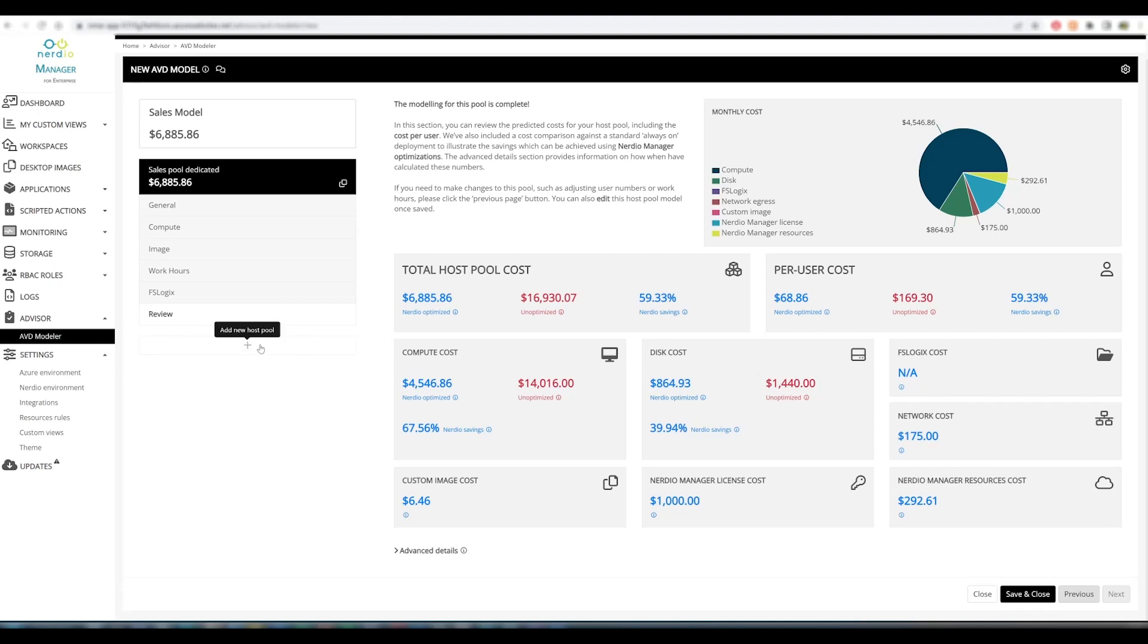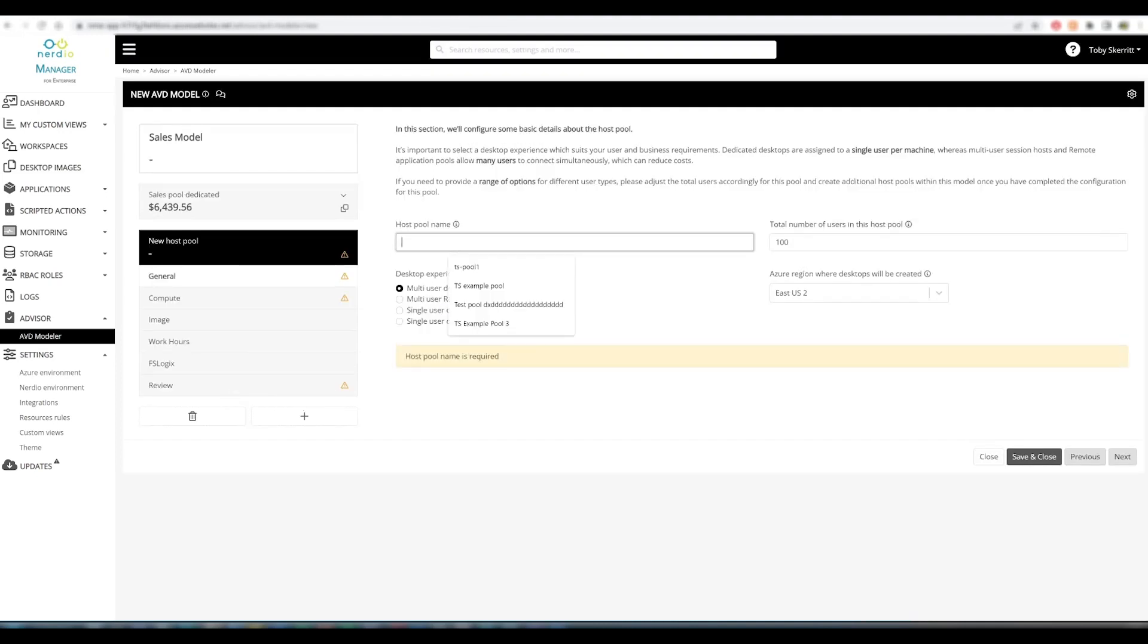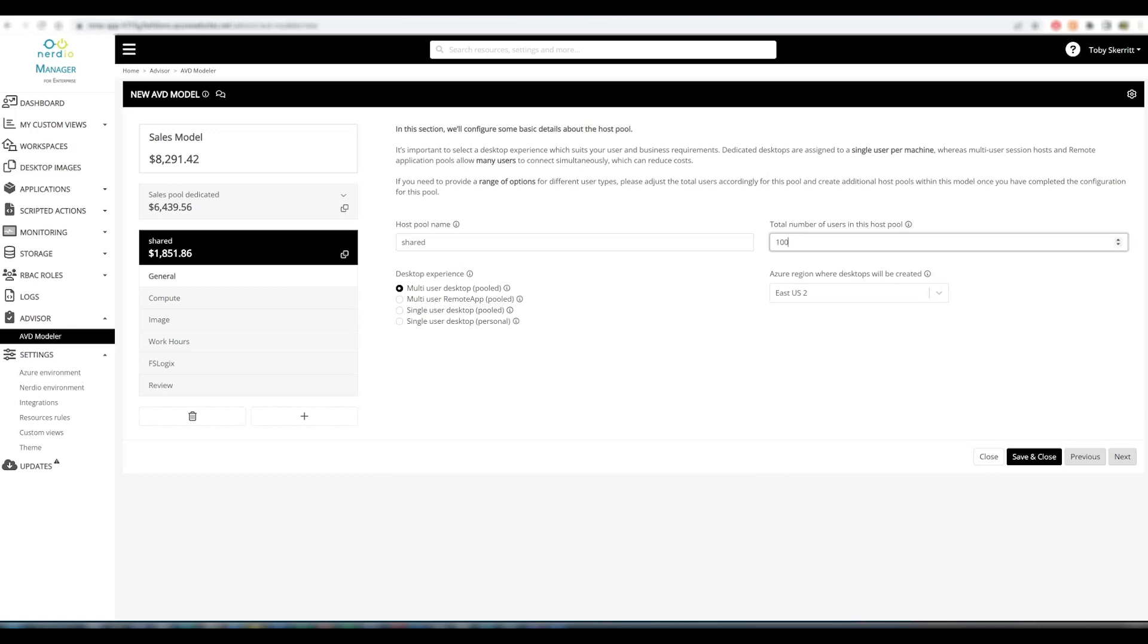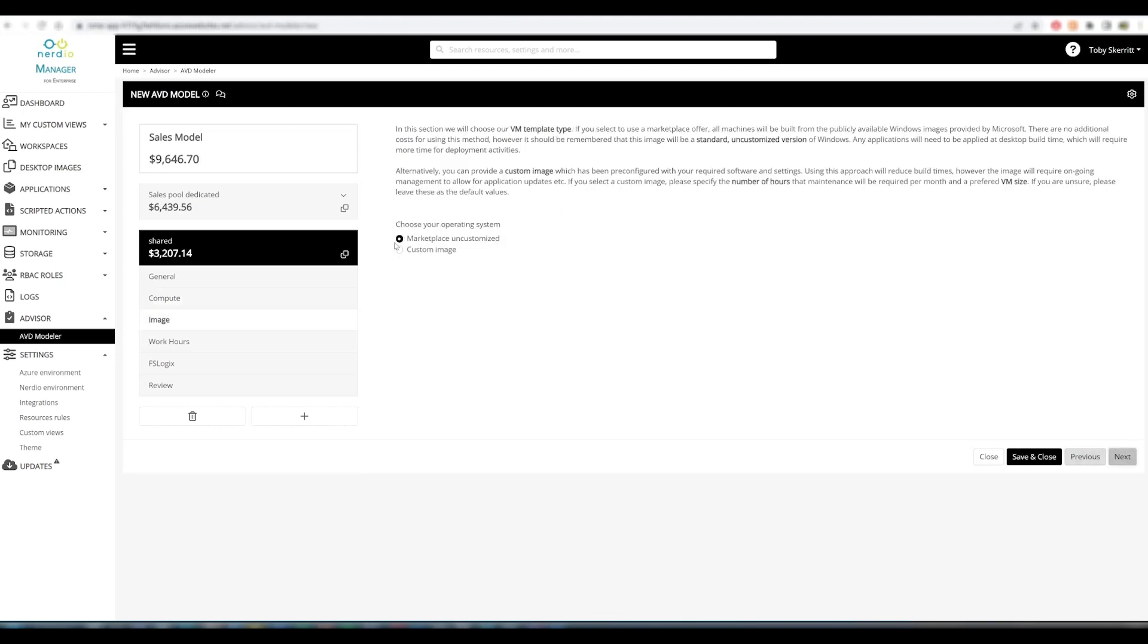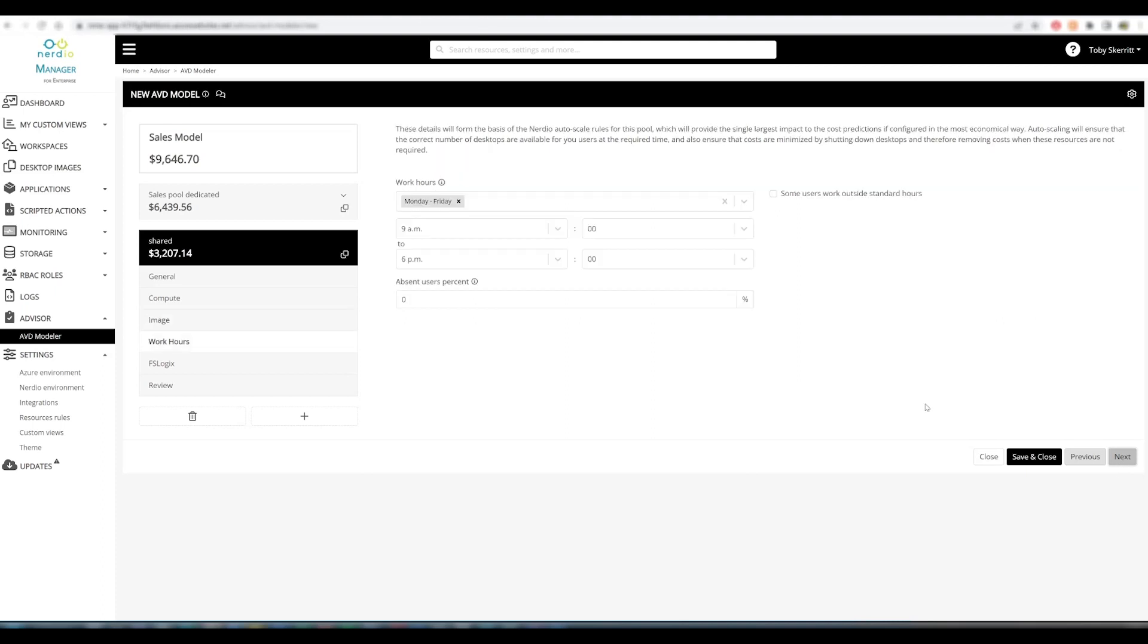We can also add an additional host pool. So I'm going to call this shared. We can say that there will be 200 users in this pool. East US is fine. This is going to be a multi-user desktop pool. We'll have the compute requirements as light. We'll go for a marketplace uncustomized image, so we'll just use the default marketplace image to serve desktops out to our users. Standard working hours is fine.